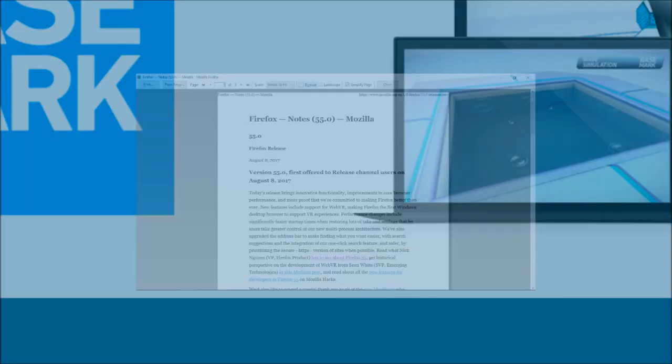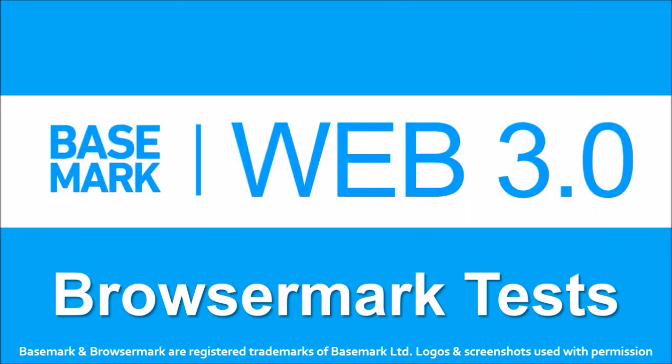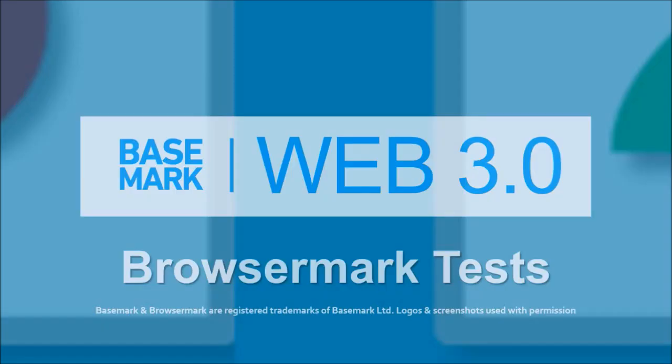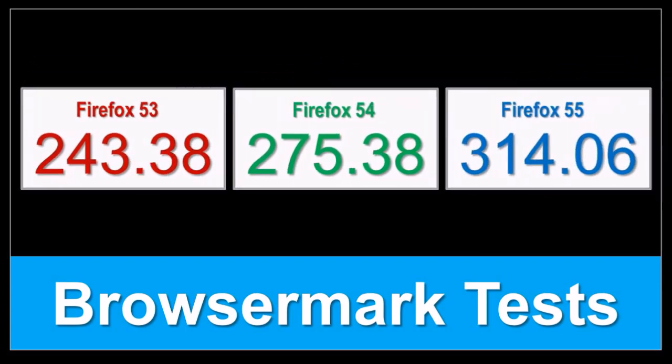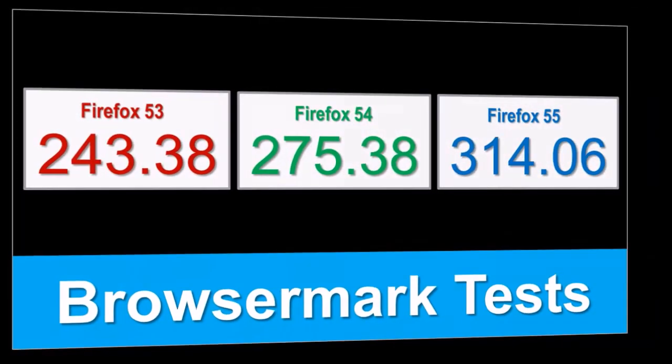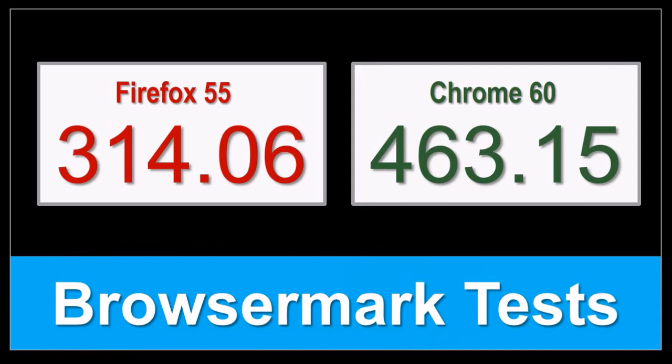Before I wrap up, let me share some of the BrowserMark benchmark test results. There was a decent jump in overall performance when comparing results of Firefox 53 versus Firefox 54, and Firefox 55 also showed some more improvements in overall performance. However, when compared to Google Chrome 60, it's still behind. That being said, Firefox has made some good progress in 2017.